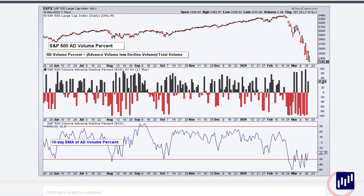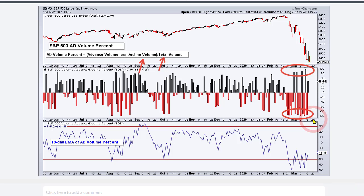The next indicator is AD volume percent. AD percent measures the number of advances and declines — an advance is plus one, a decline is minus one, regardless of market cap or volume. But AD volume percent puts volume into the equation, so the higher the volume, the more influence that stock has on the indicator, and that favors large caps. You take the volume of advancing stocks, subtract the volume of declining stocks, and divide by total volume in the S&P 500. We had four days above plus 80%, but many more days below minus 80%, showing strong volume in declining large-cap stocks — a bearish signal.